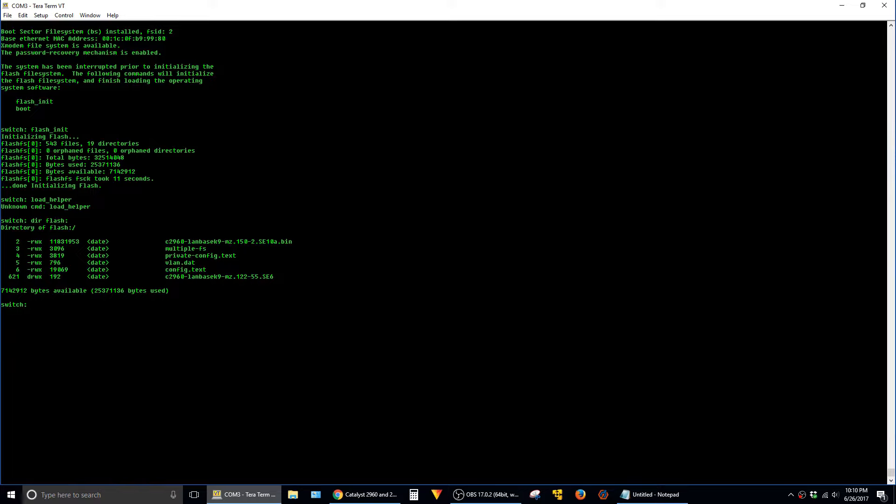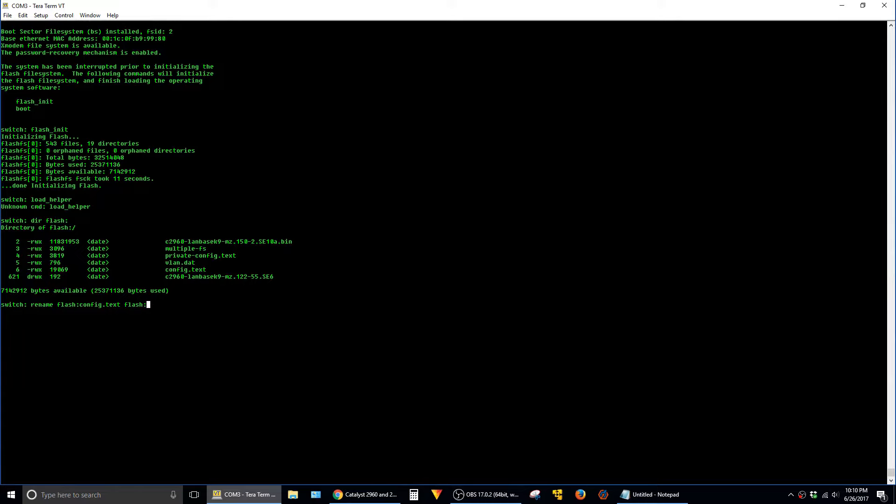And basically what we're going to do here is rename the startup config file so that the switch will load a blank config. And that enables us to log in without any credentials. And to do that, we're going to issue the command rename flash:config.text to flash:config.text.old.